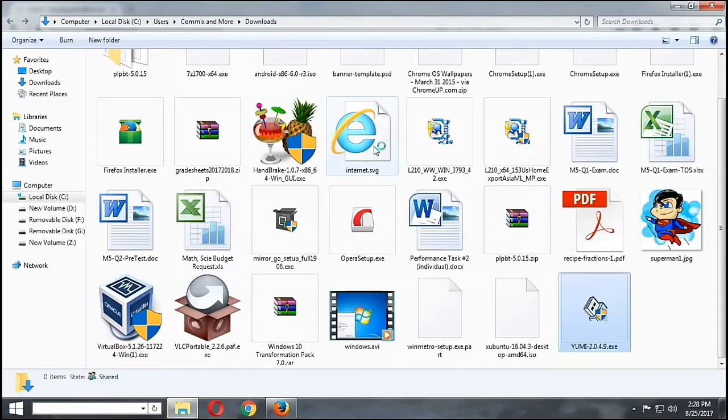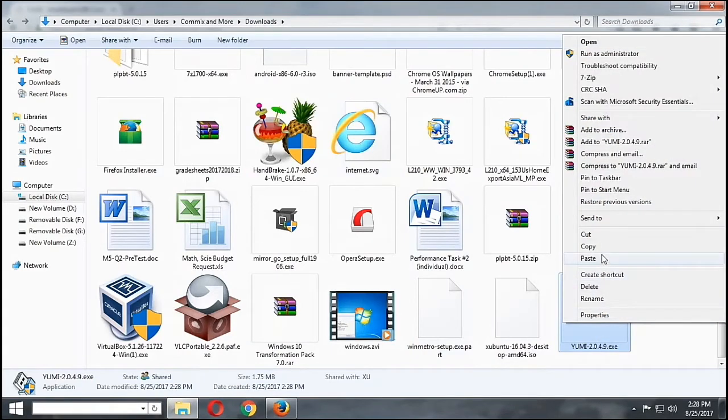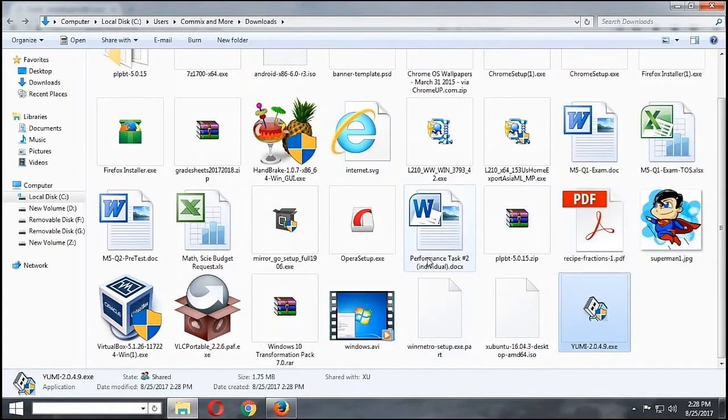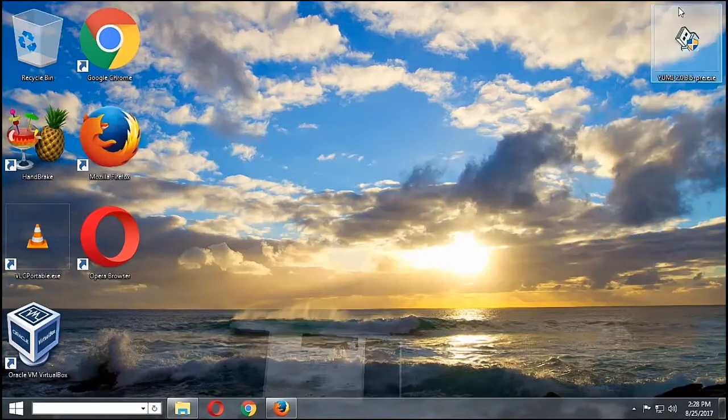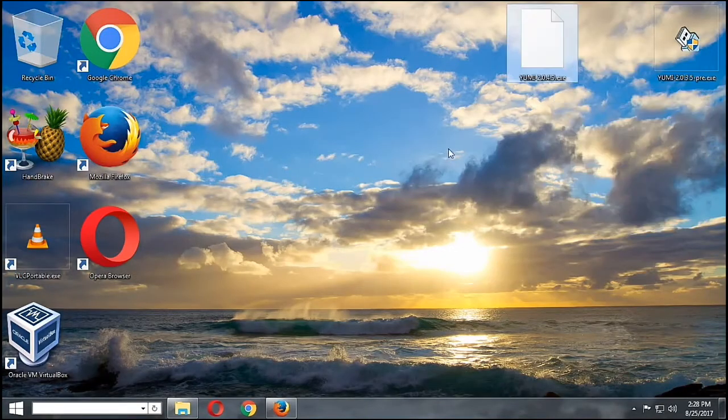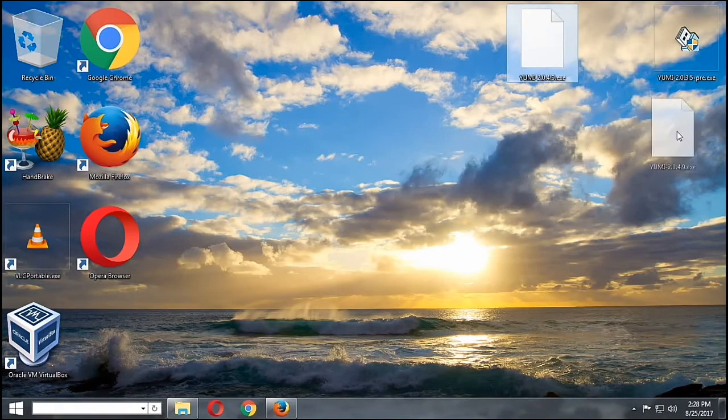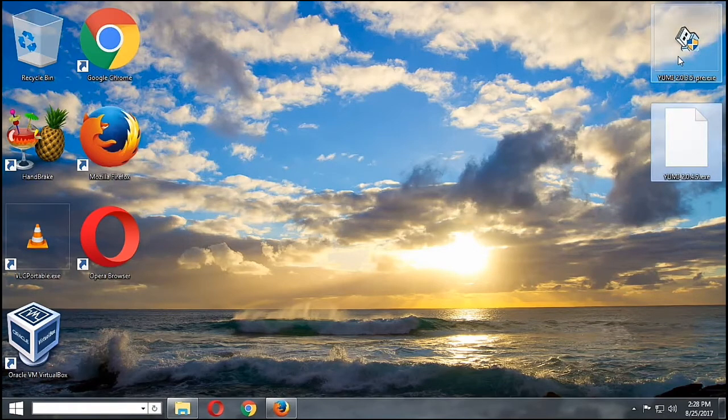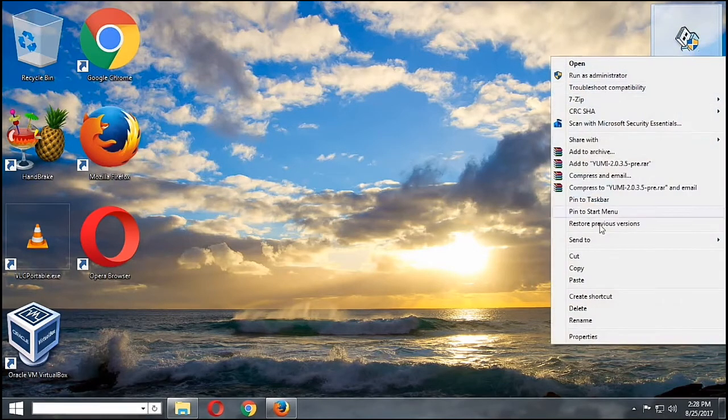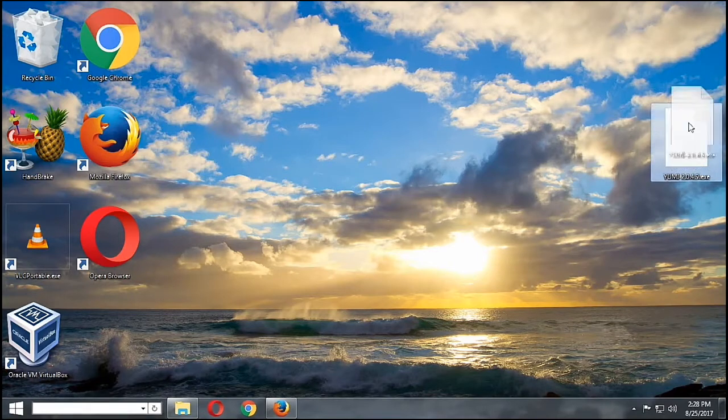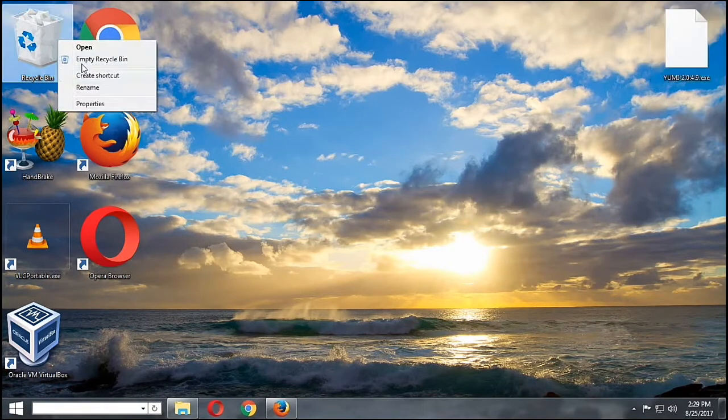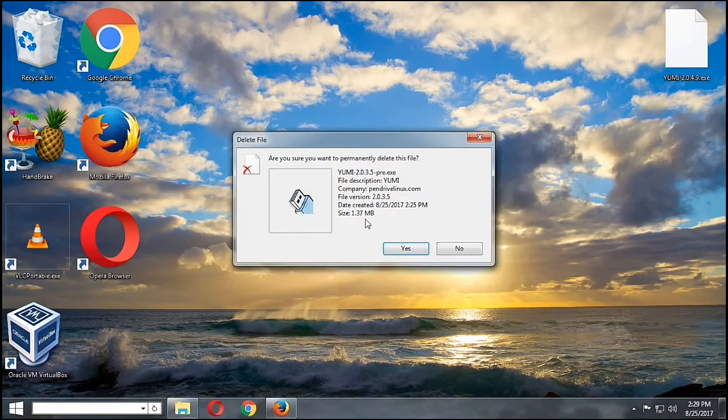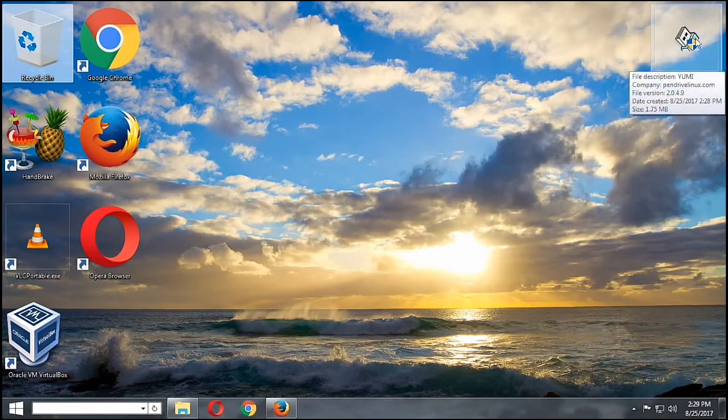Okay, it's already downloaded. I'll just copy the newer version and put it on our desktop. I'm going to delete this one and we will focus on creating the multiboot USB using the latest version of YUMI.